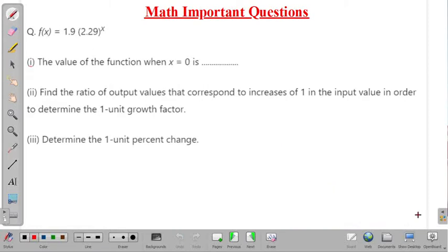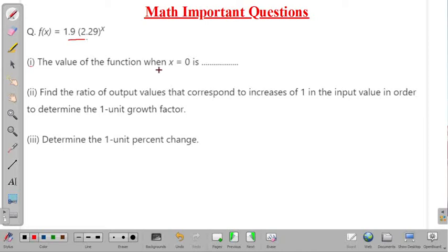Coming back to the given problem, the function is f(x) = 1.9 times 2.29 raised to the power x. There are three sub-parts to this question which we will solve one by one. In the first sub-part, we have to find the value of the function when x equals zero.